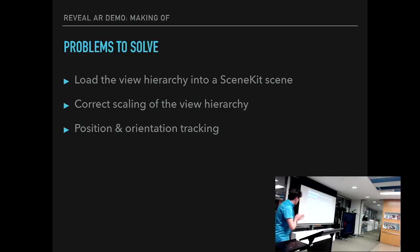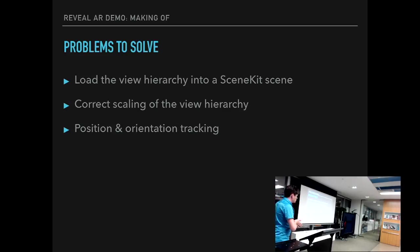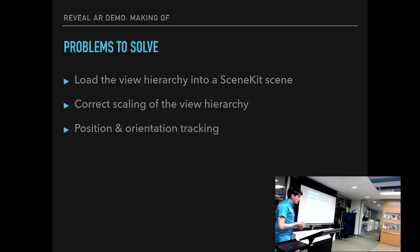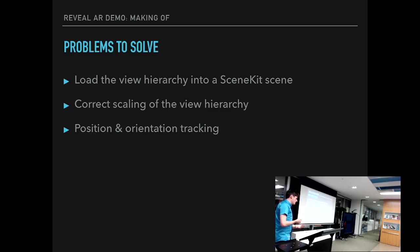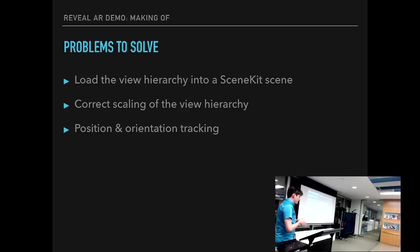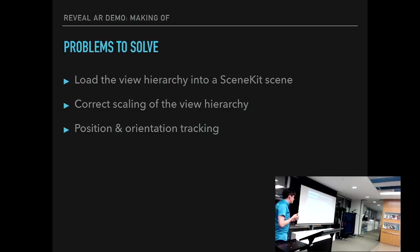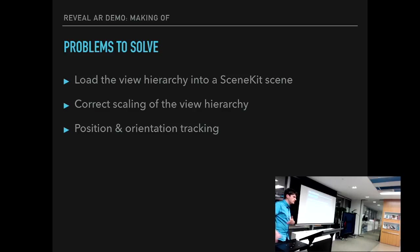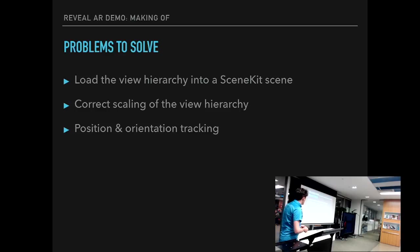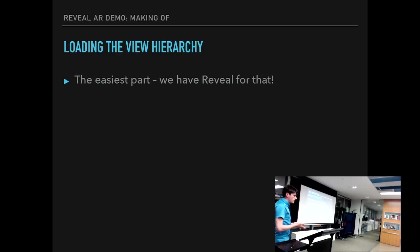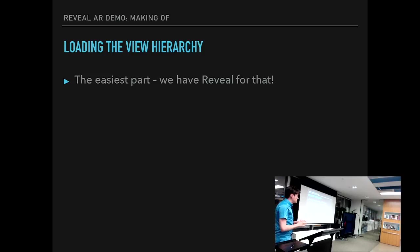So we've got some problems to solve here to make this demo work, right? We first need to load the view hierarchy into our SceneKit scene that's integrated with ARKit. We do need to correct the scale of the view hierarchy that we have loaded. And we do need to implement position and orientation tracking for the phone that we point the camera at. So first, loading the view hierarchy. That's the easiest part. Because why? Well, we have Reveal for that.